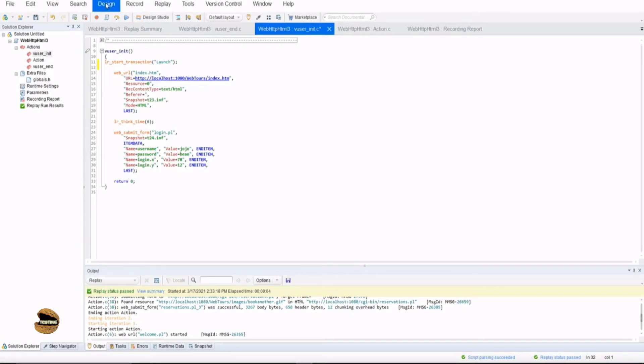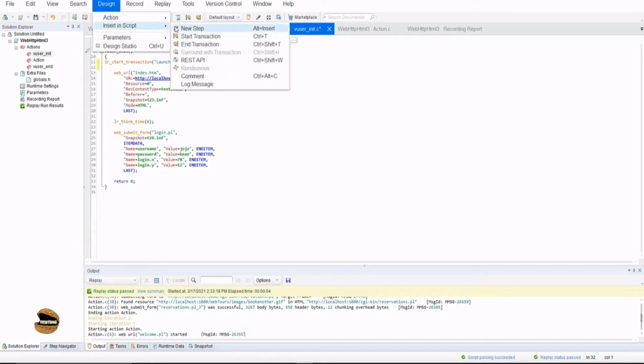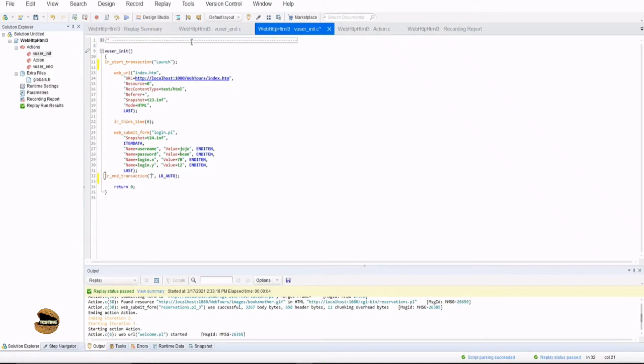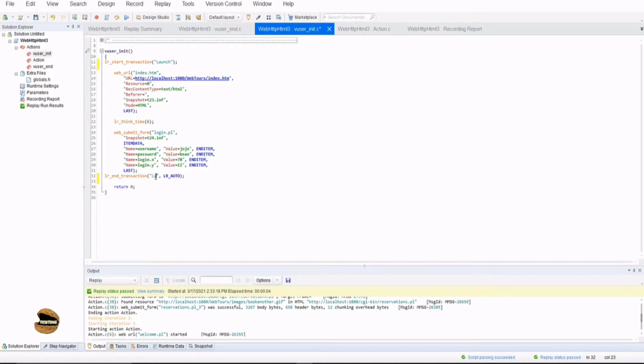Now, if in case I go again to use the design option, insert in script and transaction, it will automatically detect that you started a transaction and is going to close that. The syntax for ending a transaction is lr underscore end underscore transaction followed by the same name which you used during the launch or during the start of the transaction.